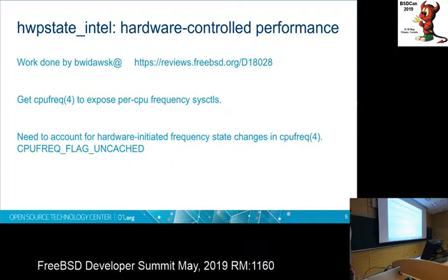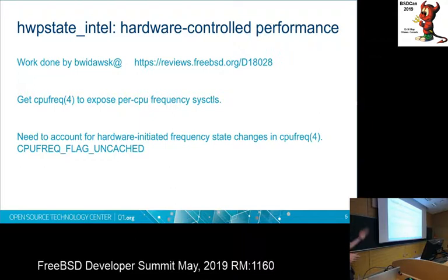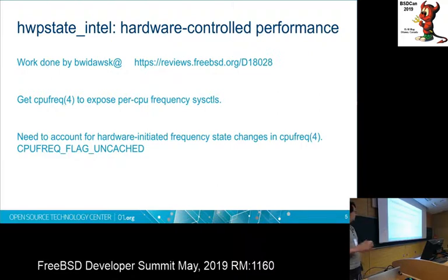Besides being a new CPU frequency driver, some changes were needed in the CPU frequency framework. Specifically, we needed to update the model so that the CPU frequency framework could understand that a driver might be changing frequencies and the framework might not be in control — so it needs to go and ask the driver if it wants frequency information. We also updated cpufreq so that you can see per-core frequency information.